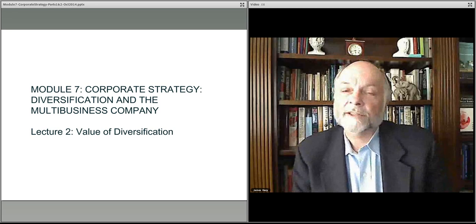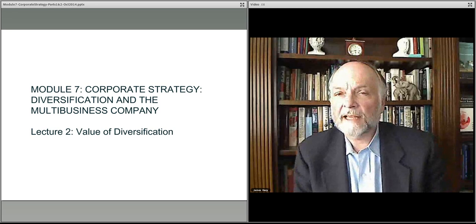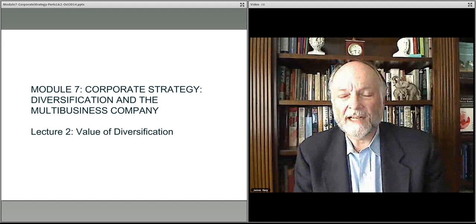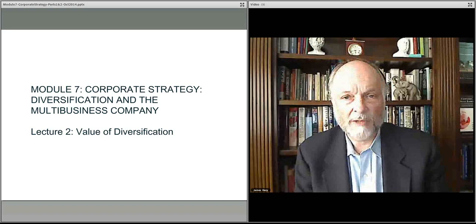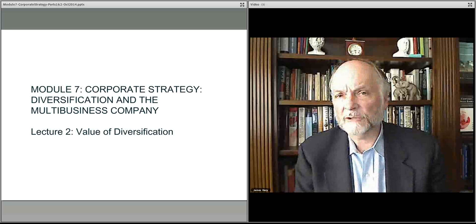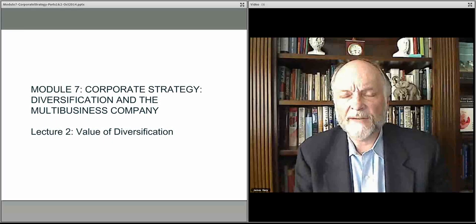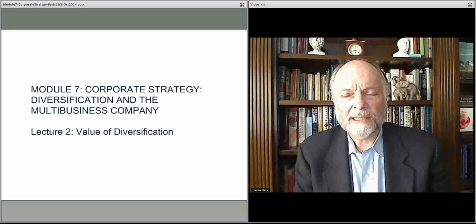In this lecture, we talk about the key, most significant element of the diversification process — the diversification option when you're thinking about corporate strategy. And that is: where does value actually come from?